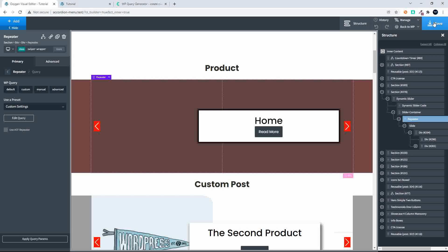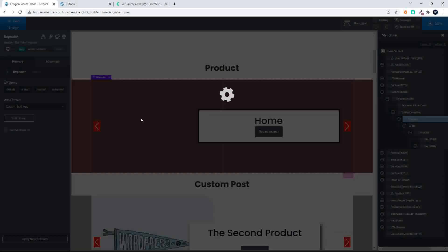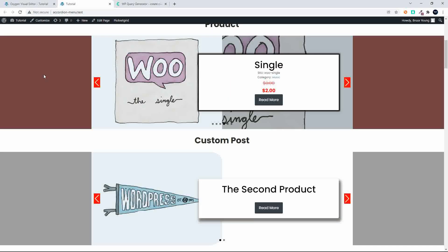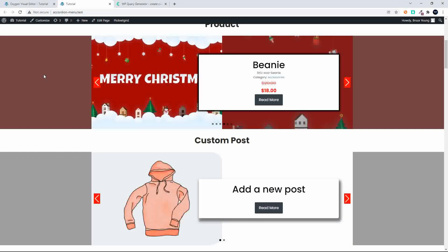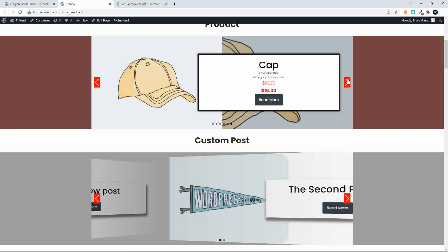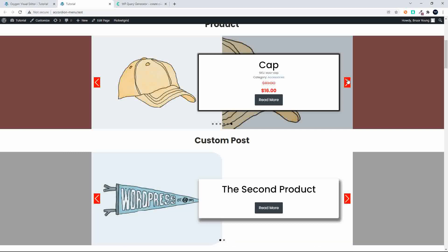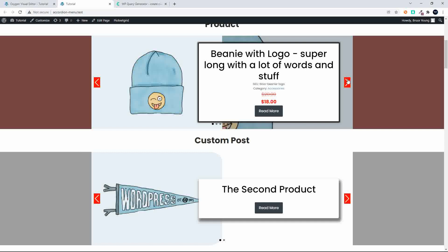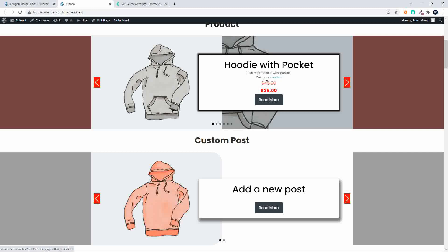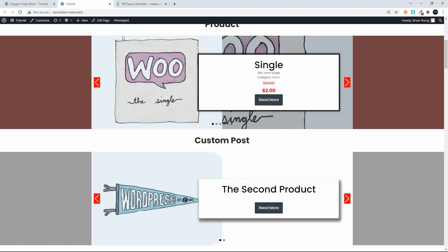We head over to Oxygen and save. The query doesn't always reflect in the slider immediately, so the best way to check is to head over to the website. You'll see the slider with those products. Going through them, we have quite a few accessories on sale — and there are hoodies too. So now let's target a specific category.